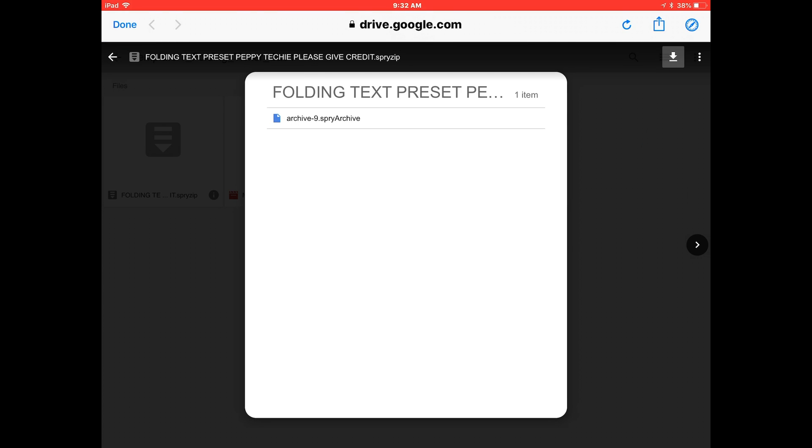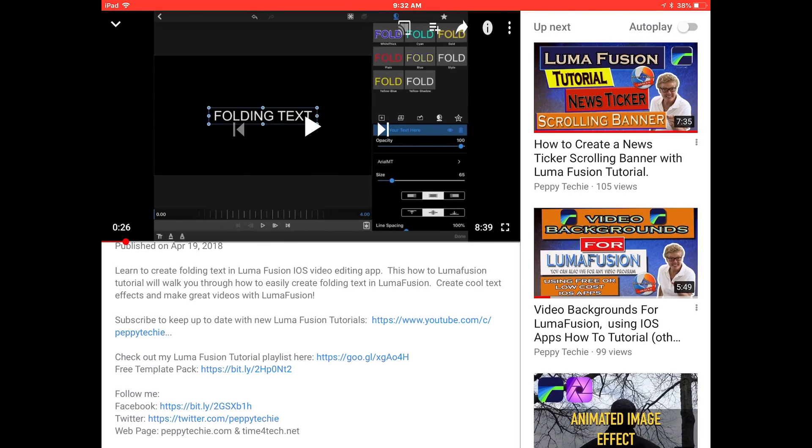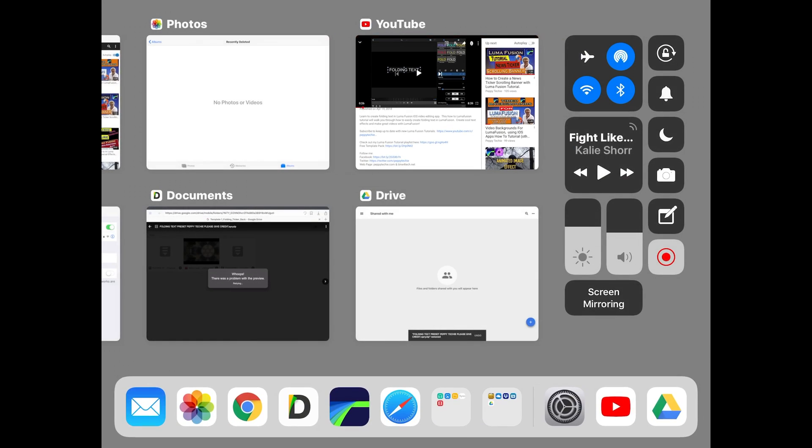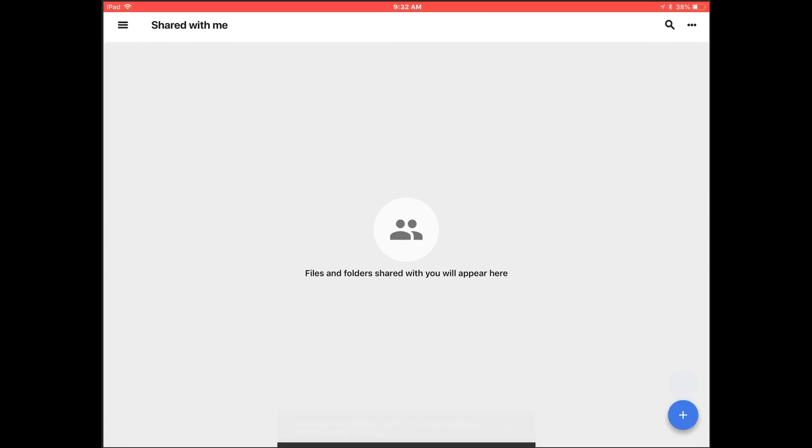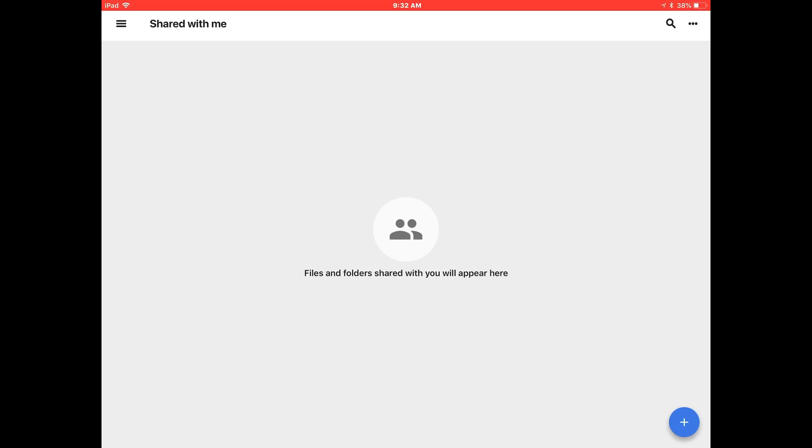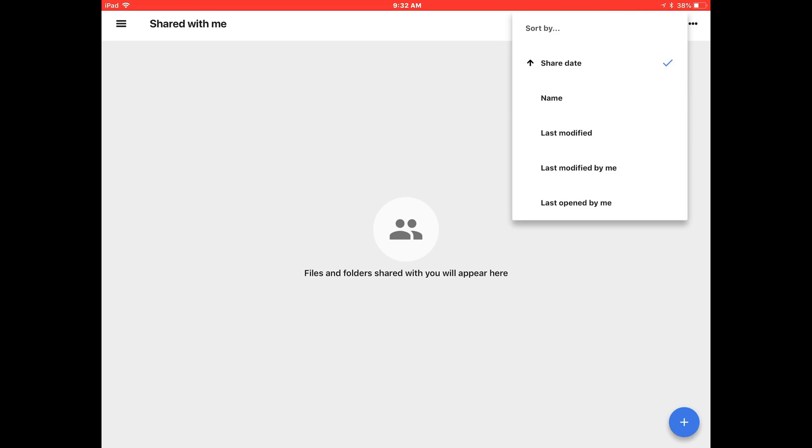And you'll see it goes really fast, it doesn't look like it does anything. I'm going to say done. I'm going to go back to my Google Drive and I'm just going to tell it to sort by share date.